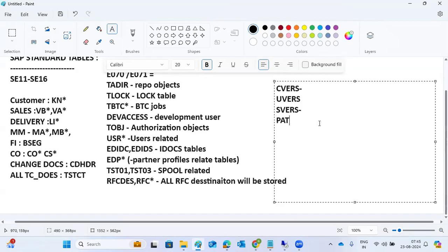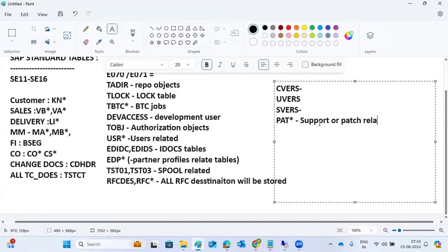PAT80 star tables — PAT8001, PAT8002, PAT8003, PAT8004 — are support pack and patch related tables storing support stack and patch information.